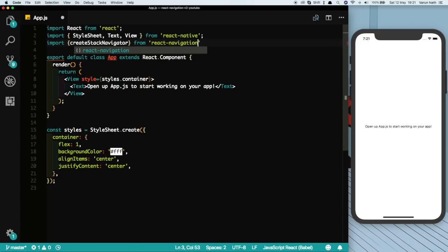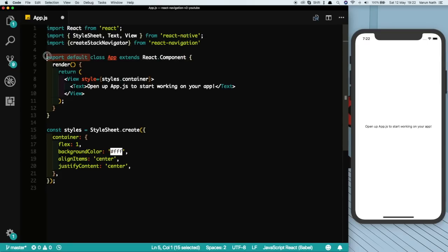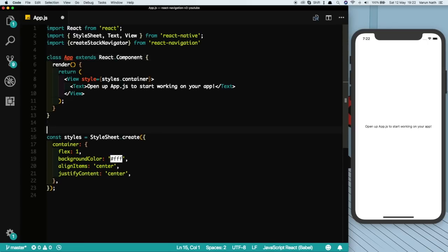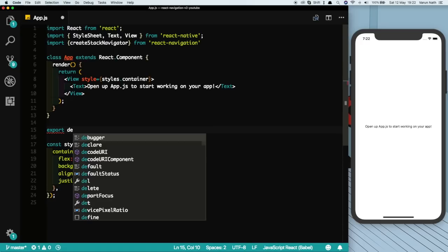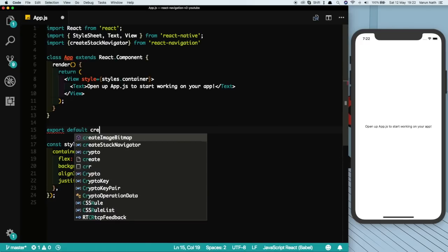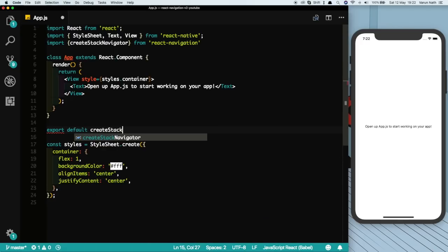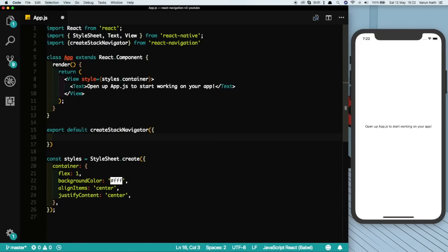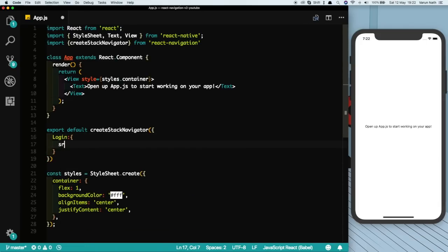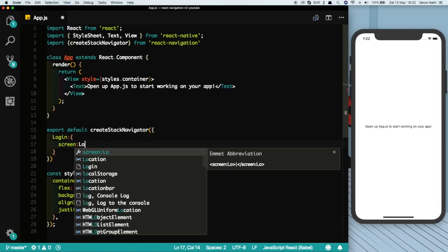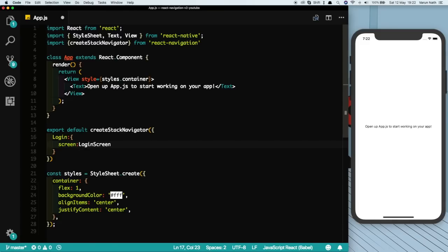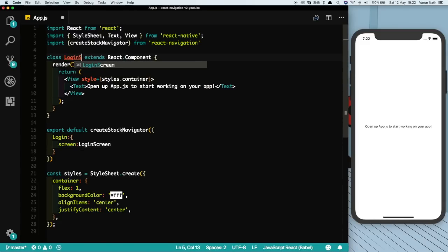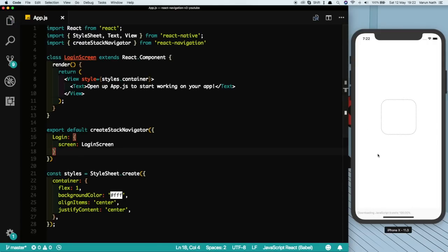Now there are two ways of creating our Stack Navigator here. Let's remove this export default class from here and let's export our Stack Navigator. So export default createStackNavigator, our first screen, let's call that Login screen. Just for simplicity, let's rename this class App to LoginScreen. Let's save that and as we can see our screen is still showing up and we have this header on top which indicates that we have our Stack Navigator.